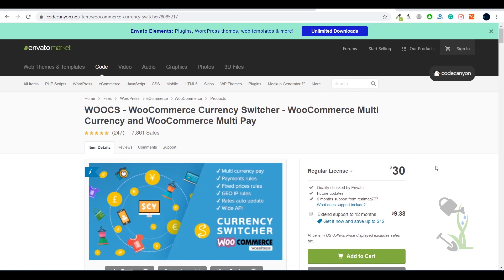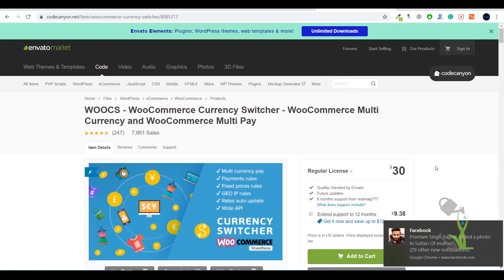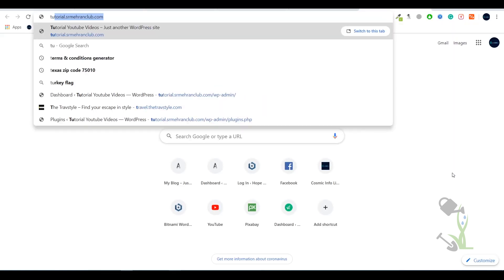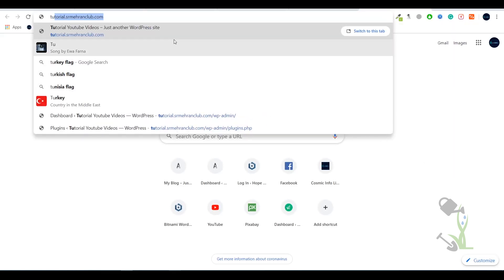I have already downloaded this plugin on my system. I will show you how you can install it and what the basic settings are for this particular plugin. First of all, I will use my demo website at tutorials.srmehranclub.com to give you a quick overview of how you can use the plugin.